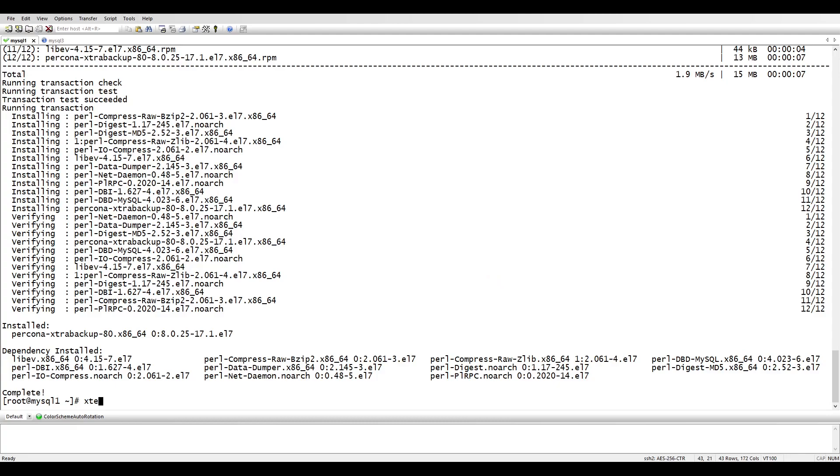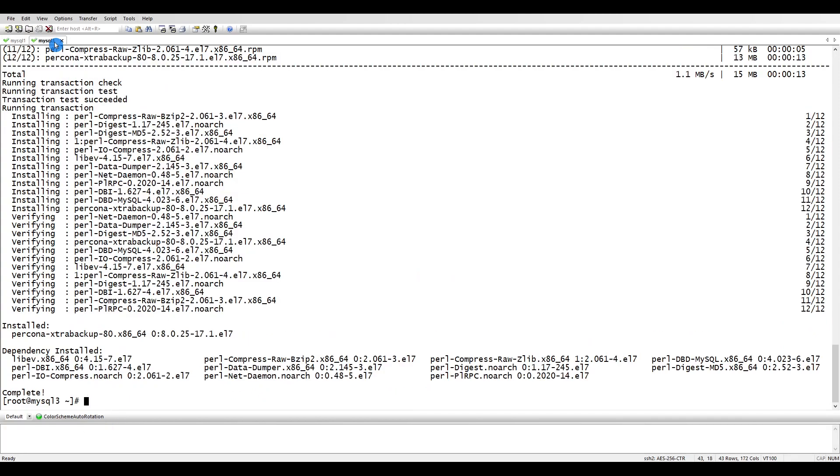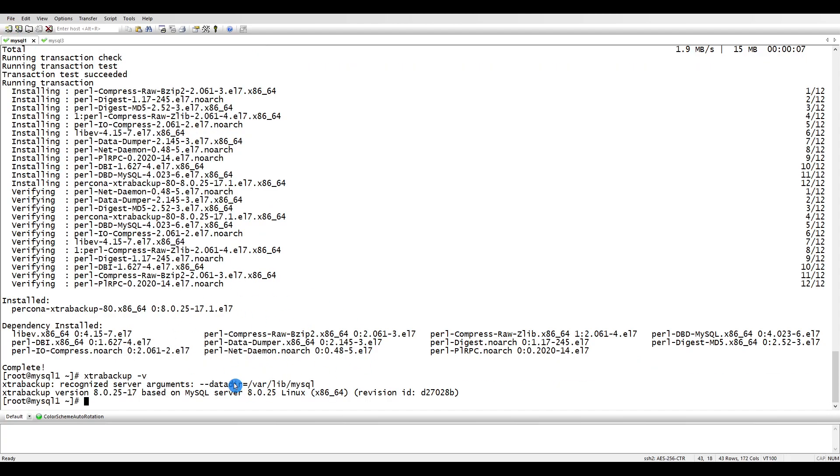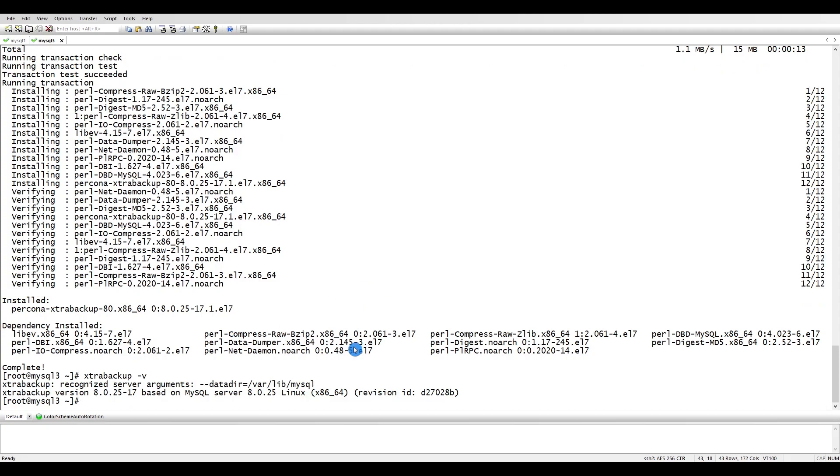If I say xtrabackup minus v, it's installed now. That's it about the installation of the Percona XtraBackup. We did it on both servers because if you want to restore it on some server then you have to have the extra backup tool on the other server. On MySQL 1 we will take the backup and then we will restore it on MySQL 3 for the replication. That's it for the installation, and in the next tutorial let's go with the MySQL replication configuration with the Percona XtraBackup tool.